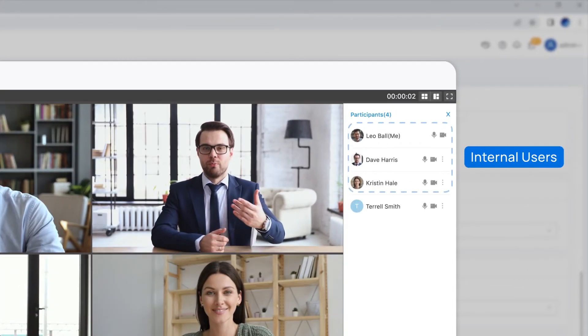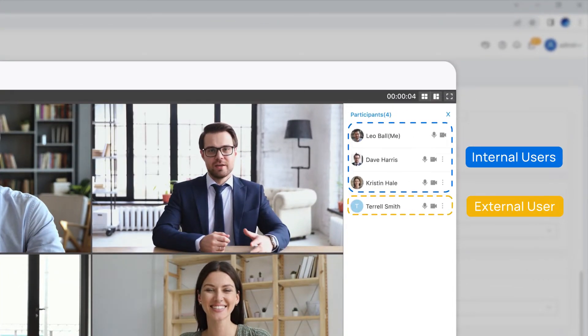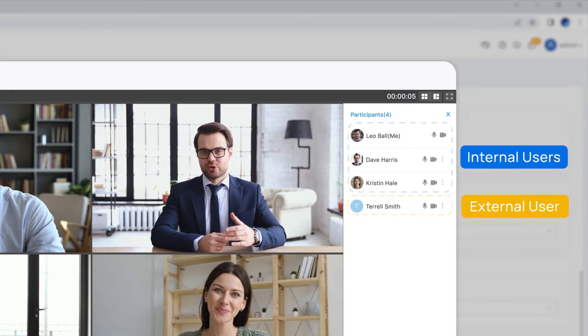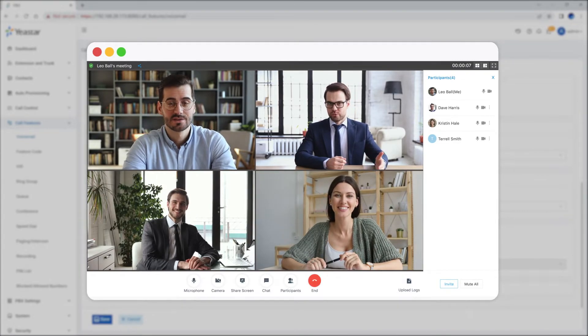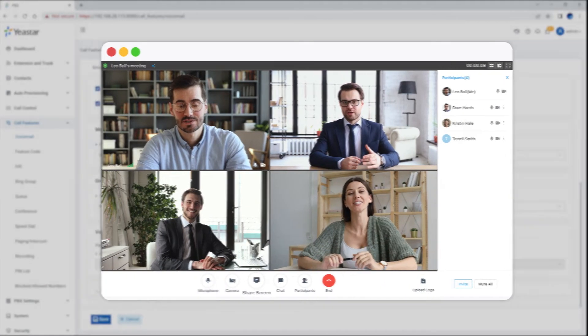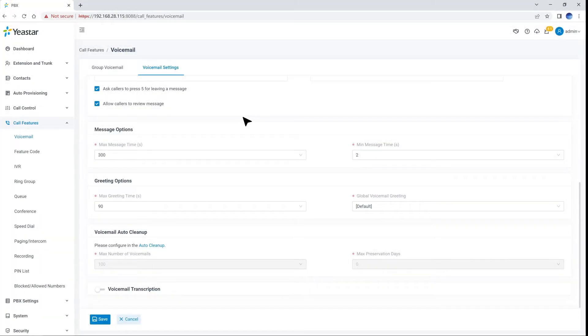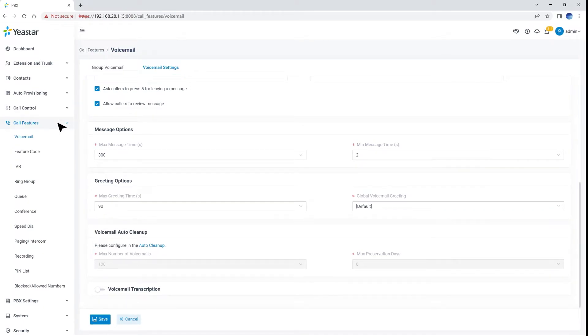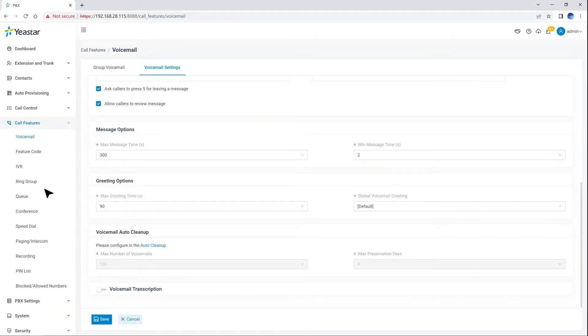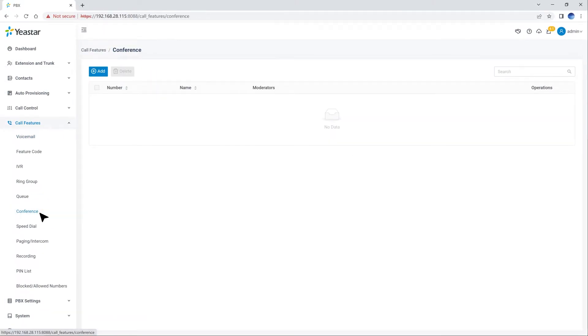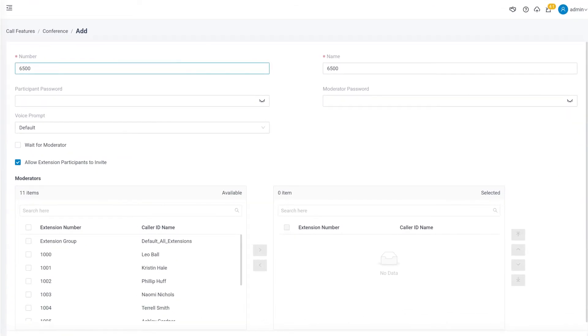To start a conference call and talk to each other anywhere, anytime, let's have a check. Click on Features, then Conference. Click on Add.